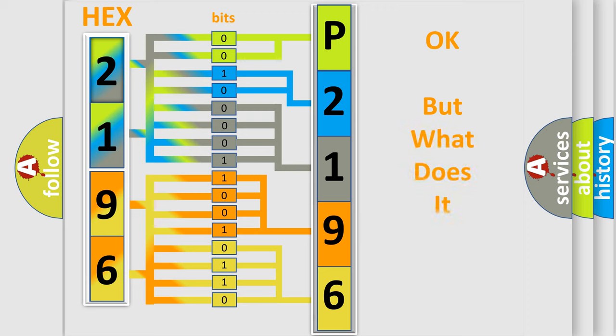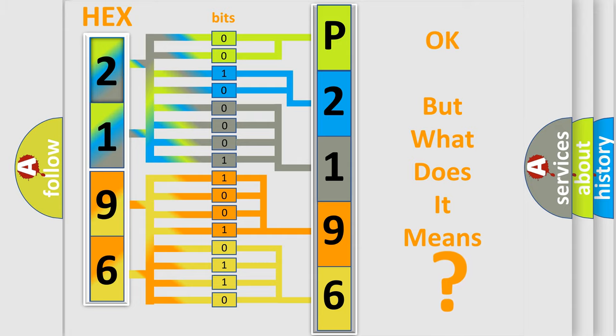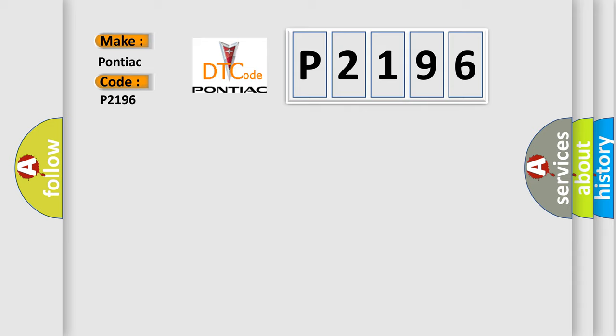The number itself does not make sense to us if we cannot assign information about what it actually expresses. So, what does the diagnostic trouble code P2196 interpret specifically for Pontiac car manufacturers?